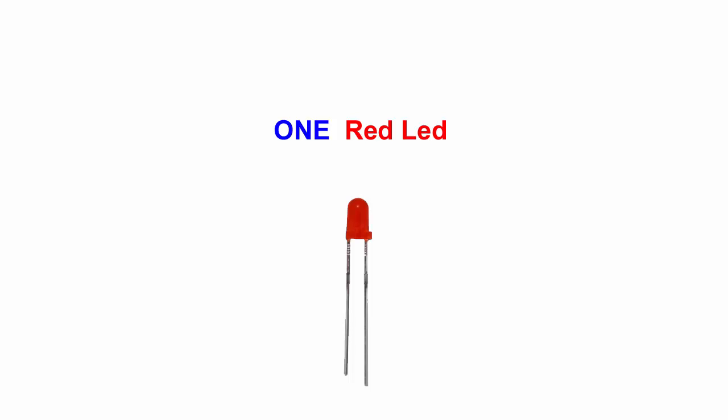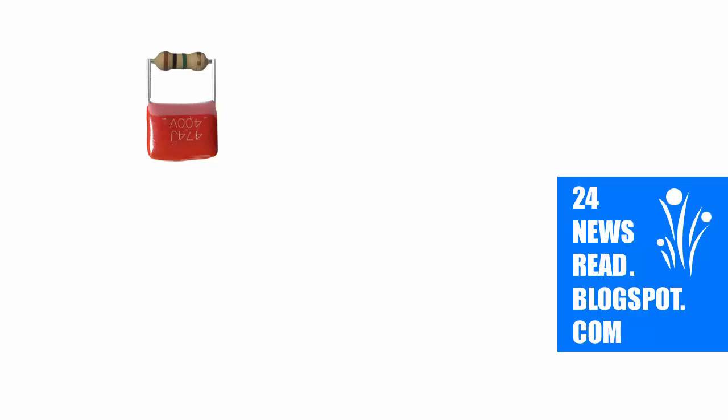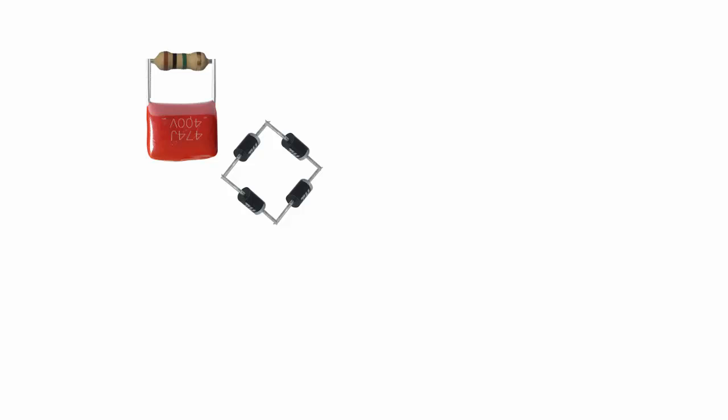First we set our resistor, join our capacitor, now join our diode.